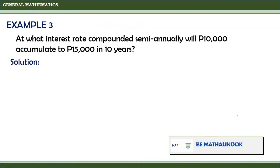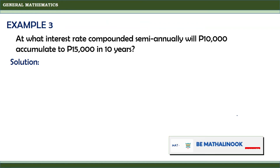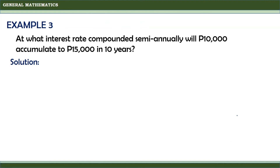Let us take this example: At what interest rate compounded semi-annually will P10,000 accumulate to P15,000 in 10 years?